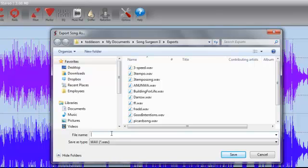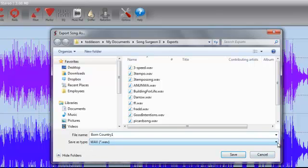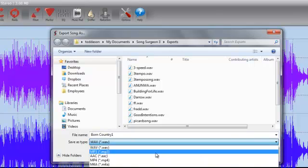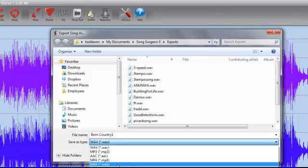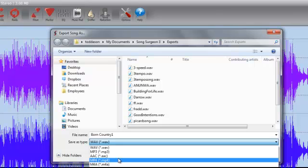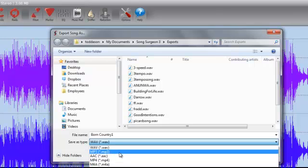The song is Born Country, but you've made a modification. So you probably want to give it a slightly different name like Born Country 1 or something like that, so it has a different name than the original. The other thing you do is select the file type here. I'm not going to select WAV because although that's great quality, it gives you very large file sizes. I'm going to select an MP3 file or you could select an M4A file, which is actually what this file was when we opened it. It doesn't really matter. Both are compressed formats. Both will play just fine in iTunes.